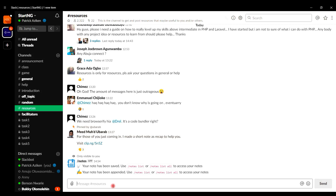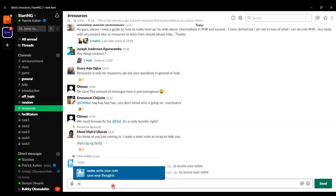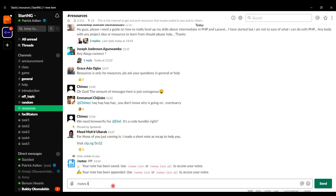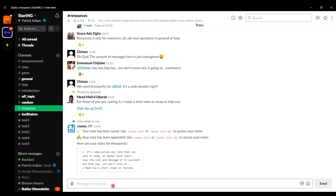If I want to recall all the notes from the Resources channel specifically, I just type forward slash notes list. Now I can see all the notes I've collected for the Resources channel alone.